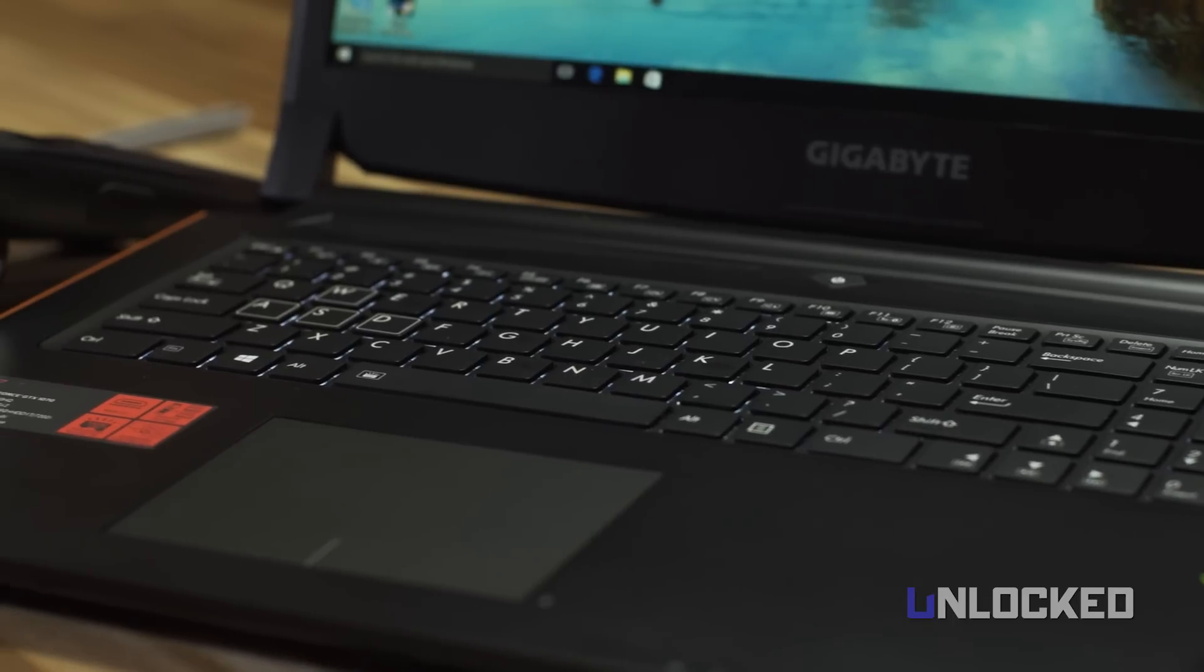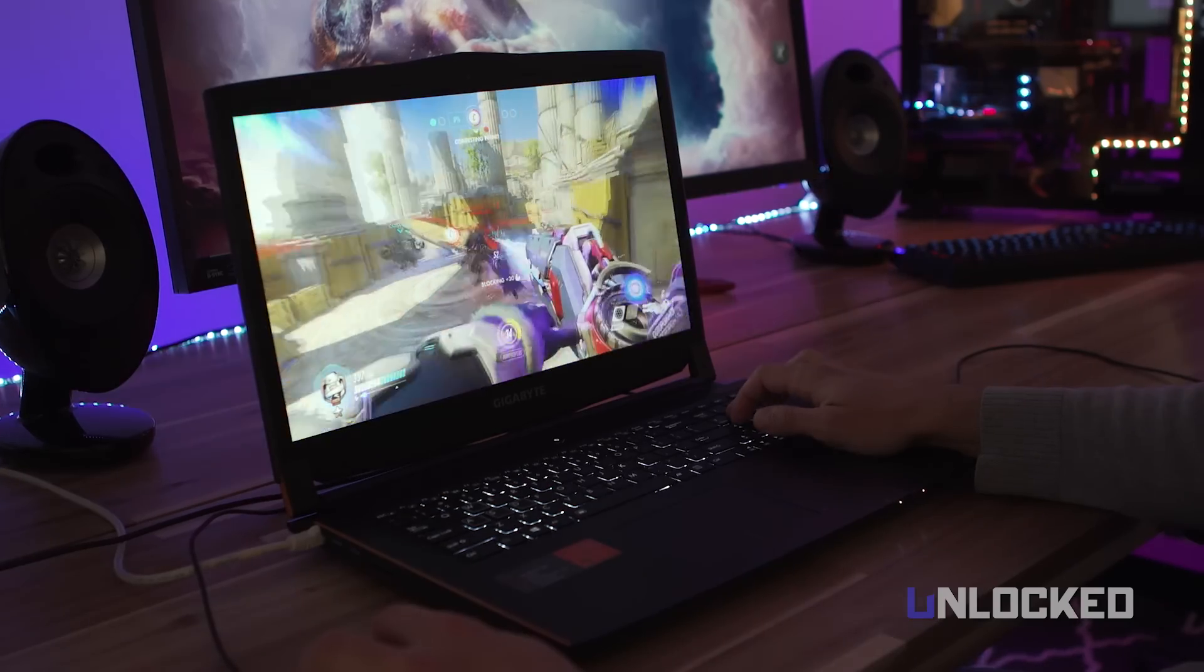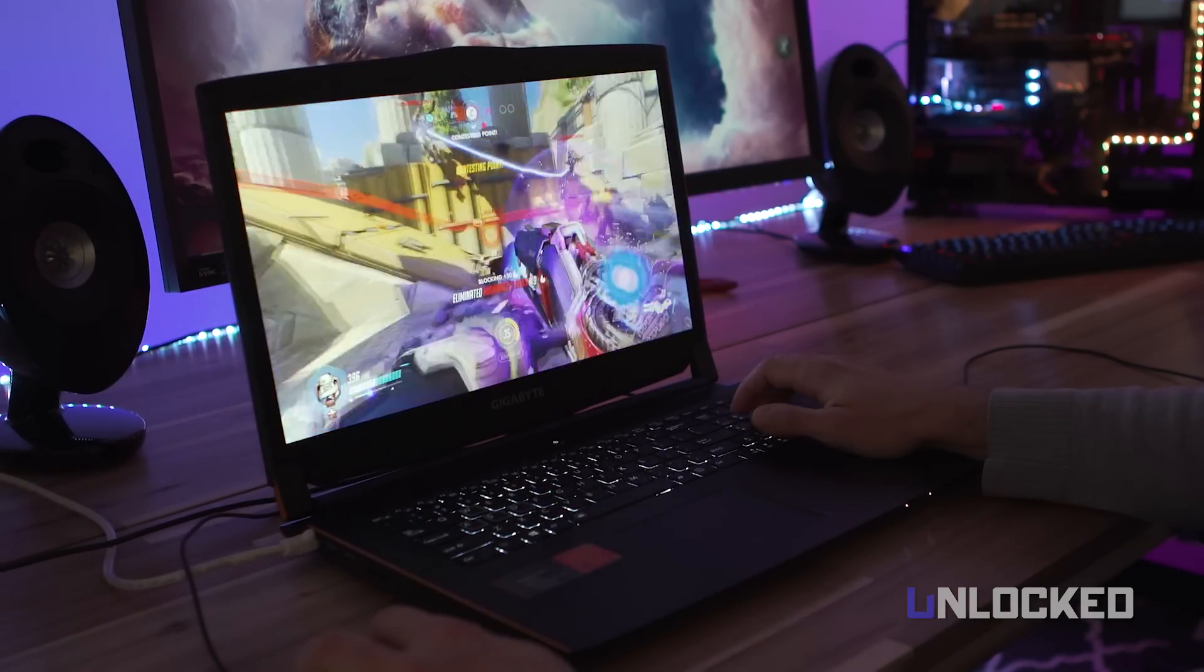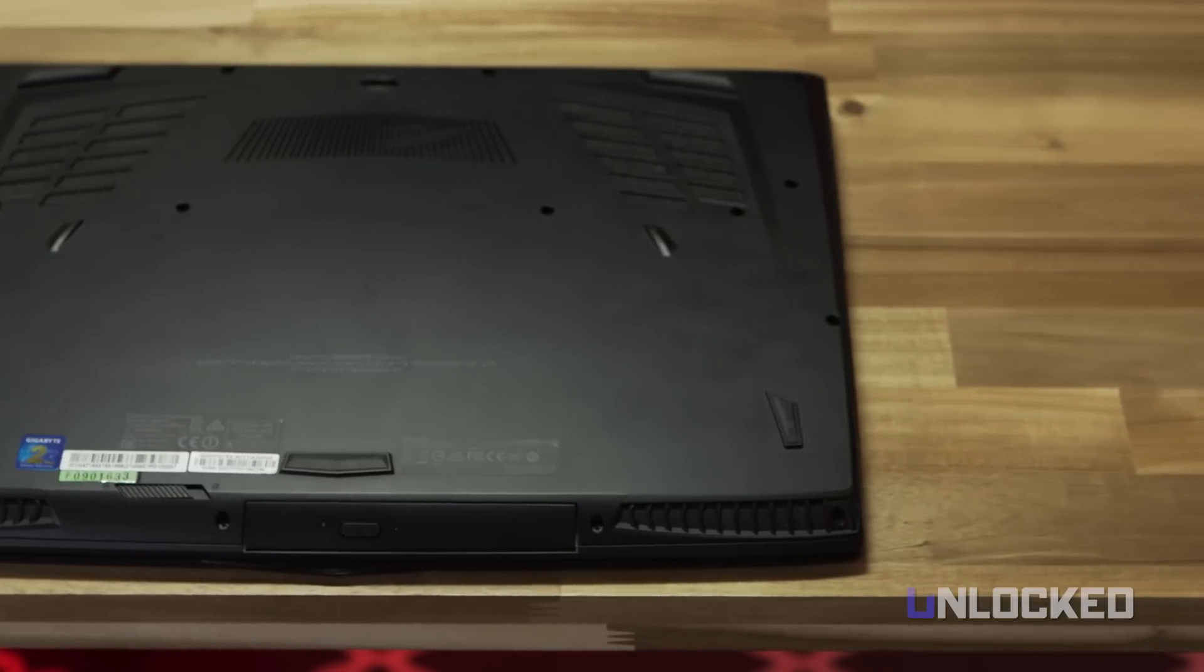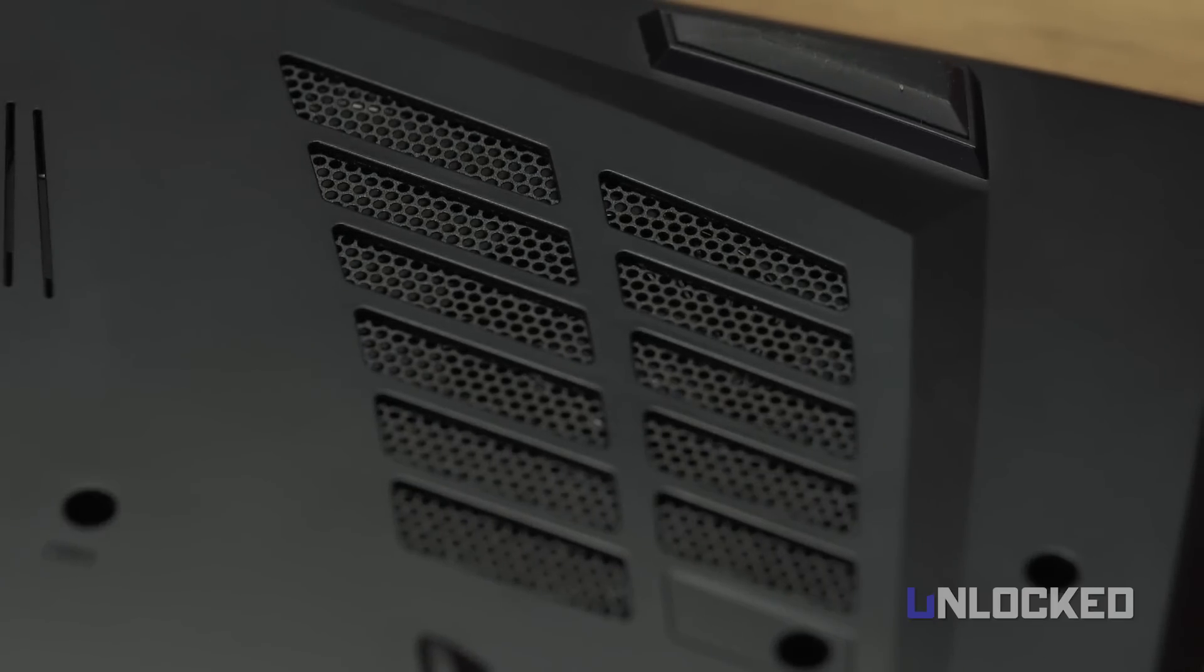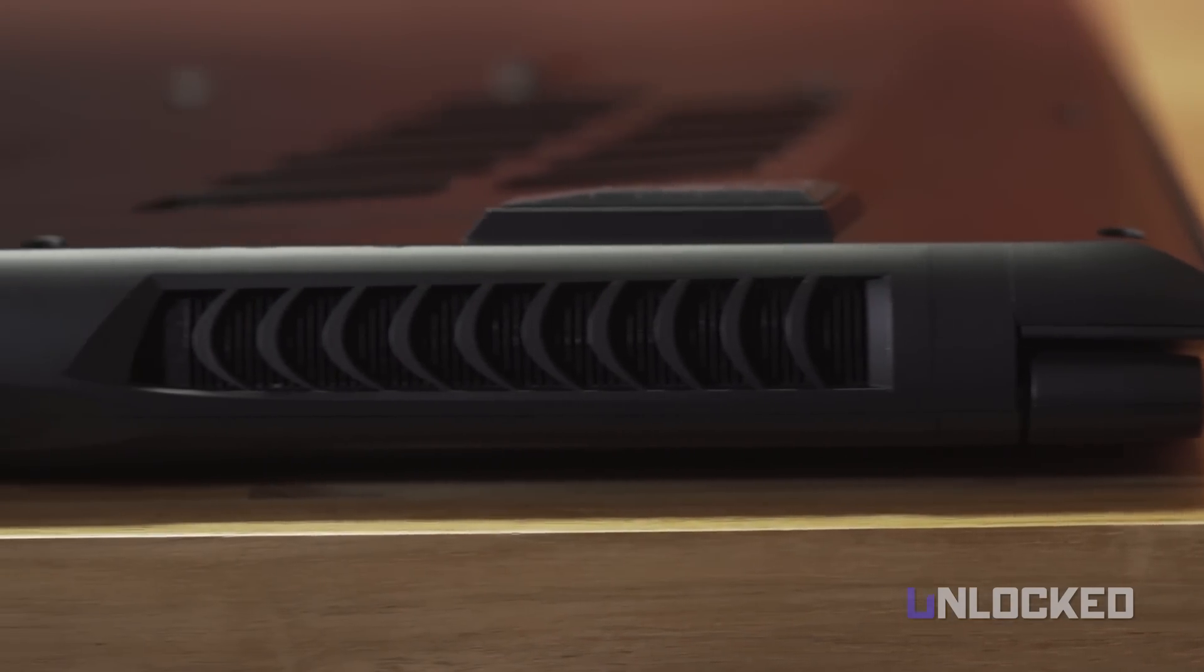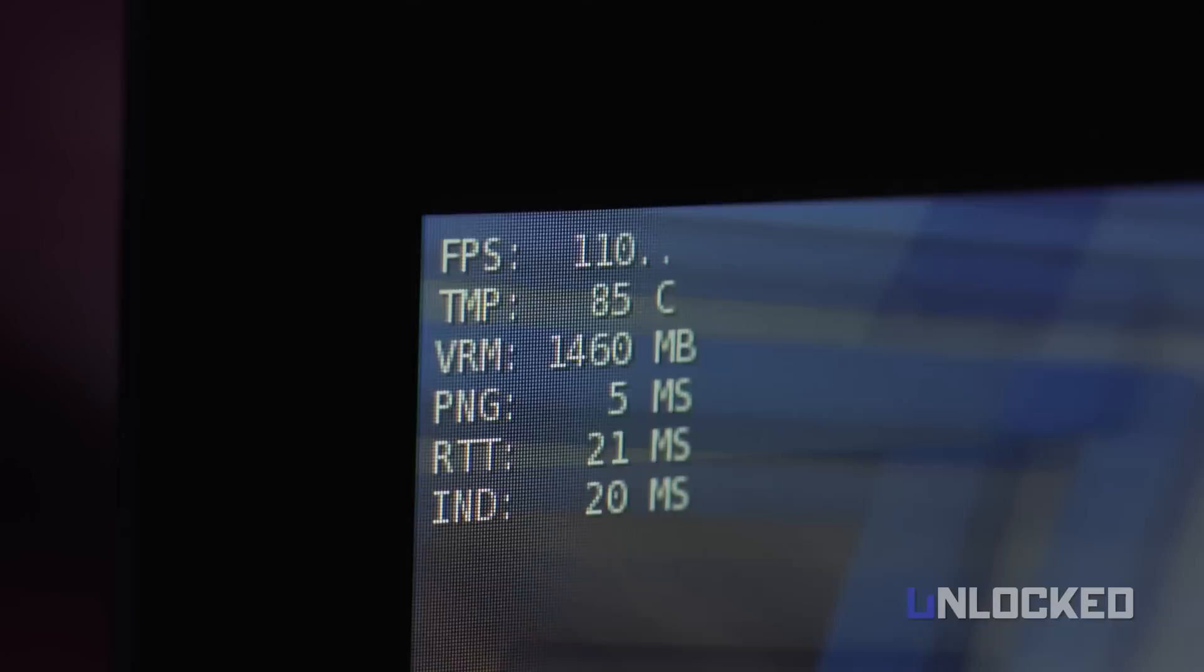The issue with gaming laptops is always graphics throttling. Meaning, when the graphics get intense, the GPU gets all toasty and tells the system to dial it back. On the P57, we didn't detect any thermal throttling, unlike the Gigabyte P37. The P57's slightly bigger size means big cooling and big FPS during long sessions.